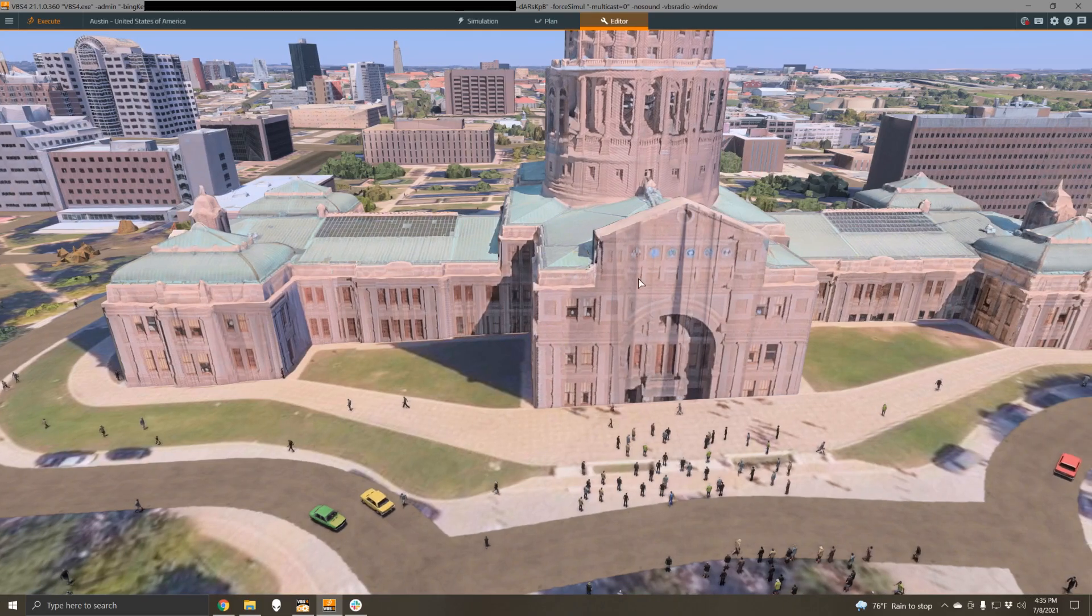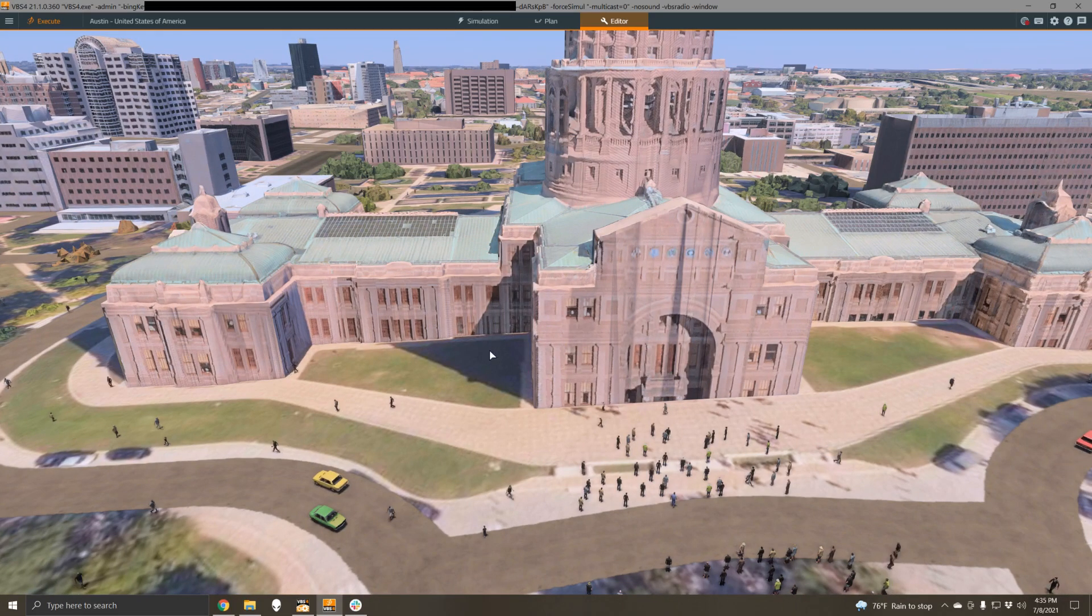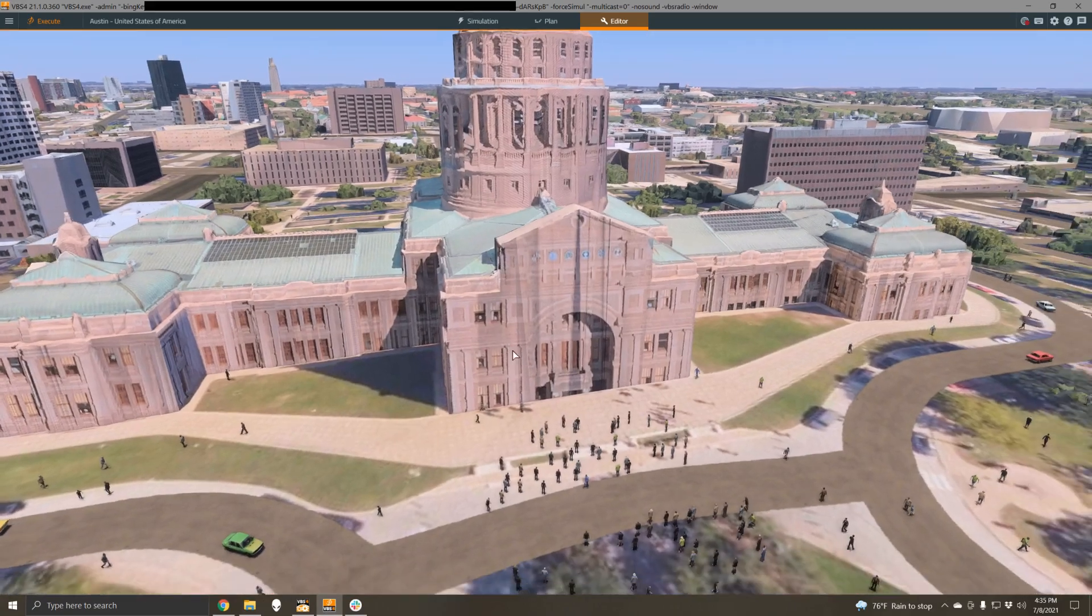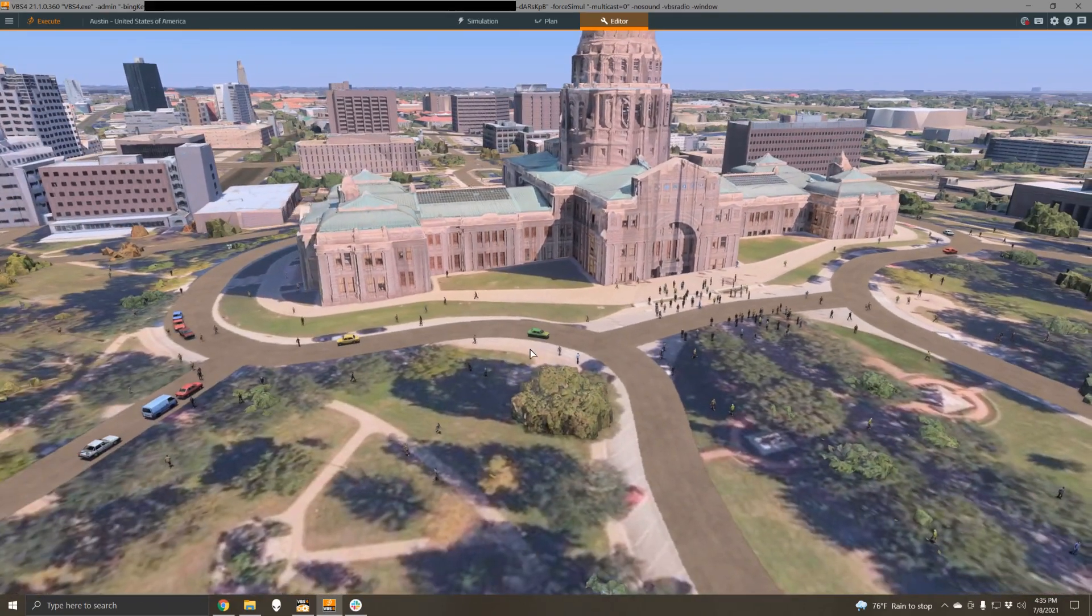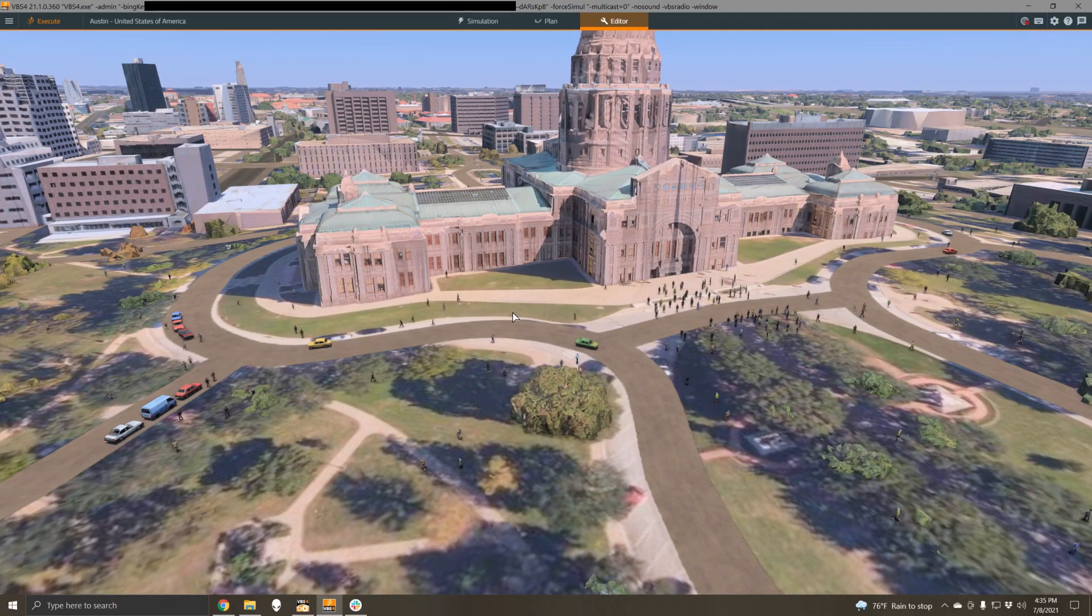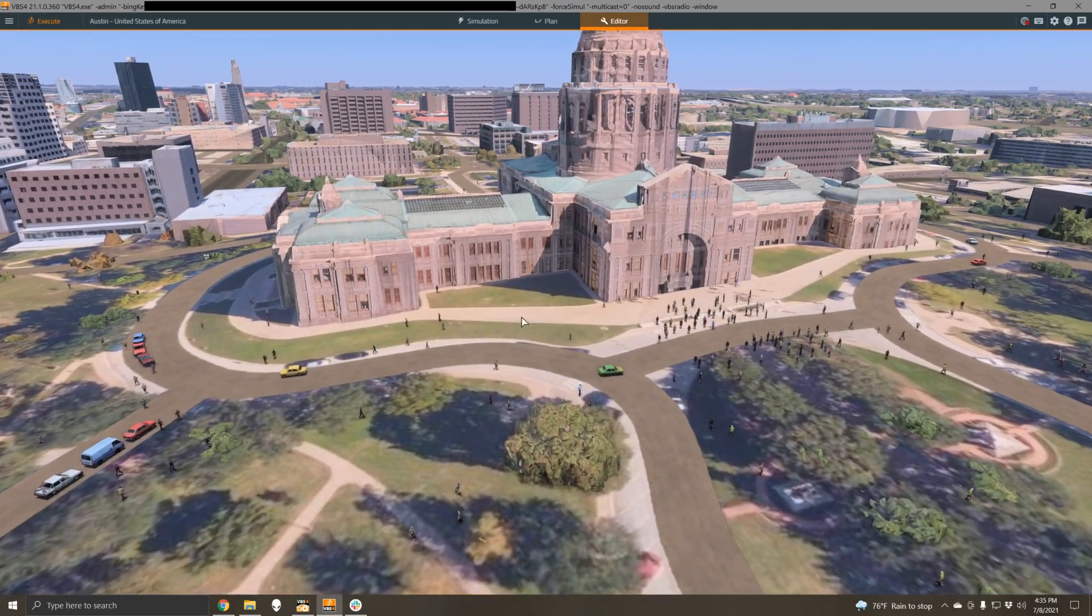But as you can see on the screen here, out of the box you can do some really nice scenarios with no terrain development whatsoever. This is data that just streams in directly from Microsoft Bing.